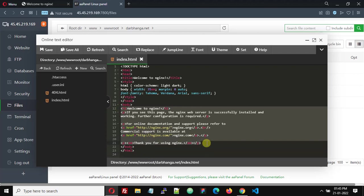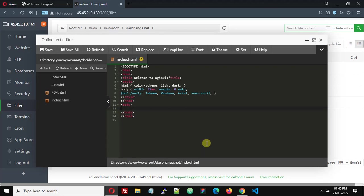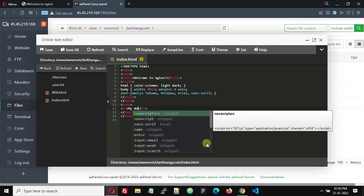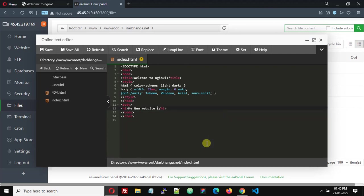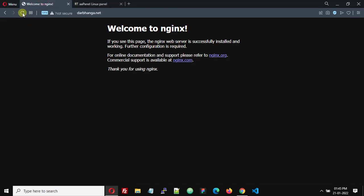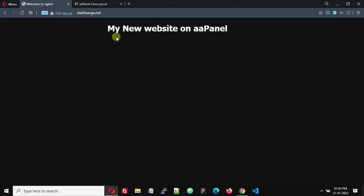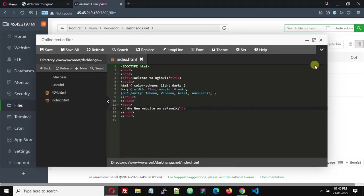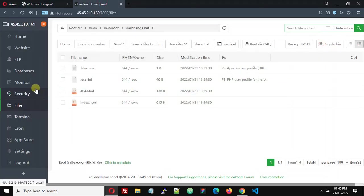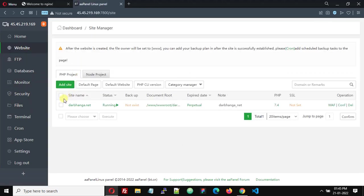Remove the default tags and add something like 'My new website on AAPanel'. Save the file. Now if you refresh the website you can see 'My new website on AAPanel'. Thank you, this is how you can add a new website. For a second domain you can follow the same steps.